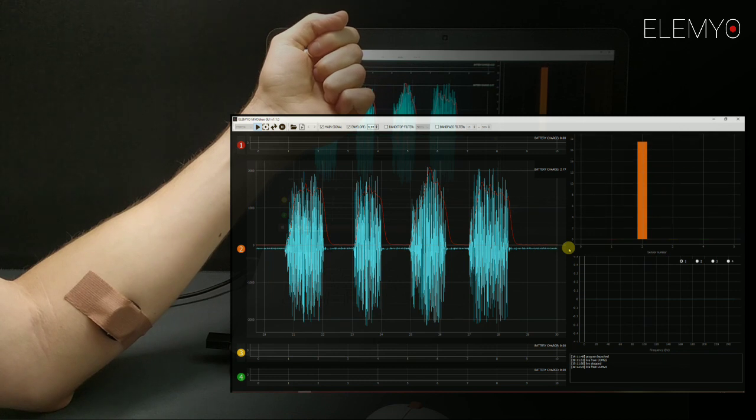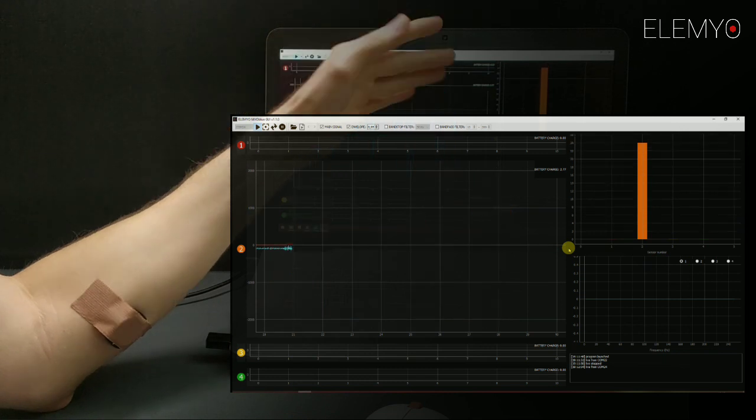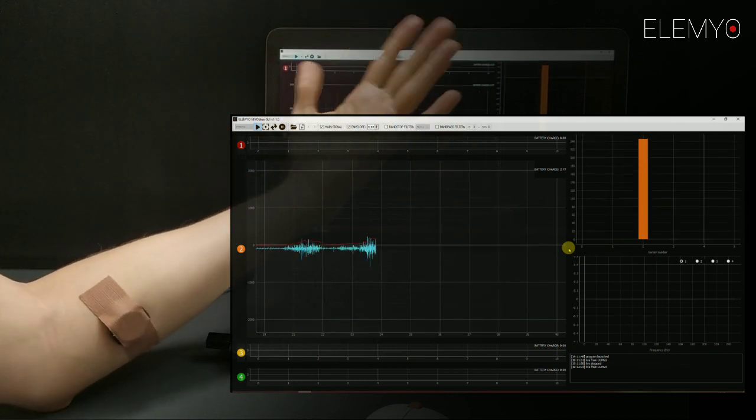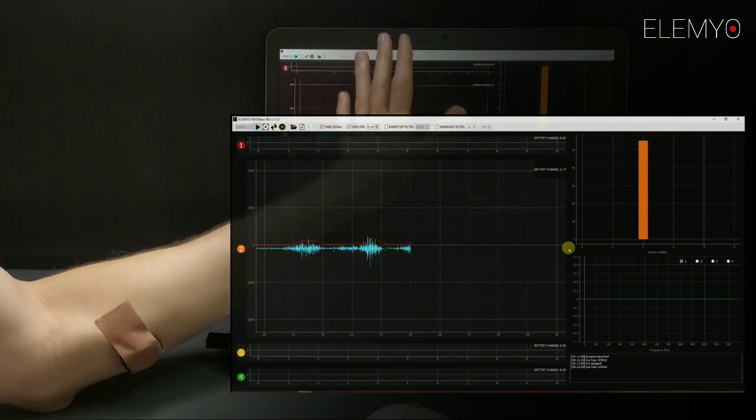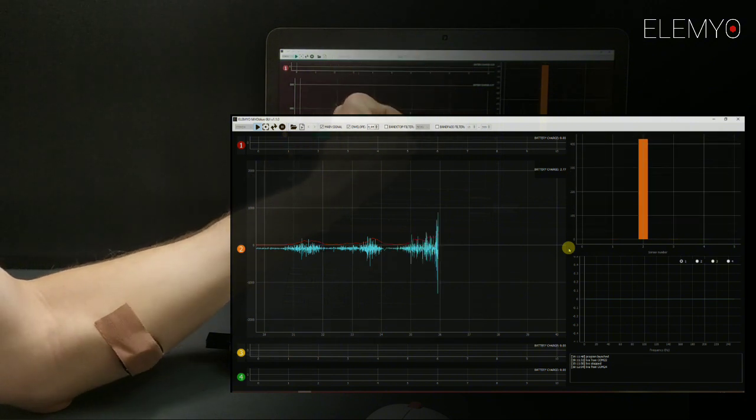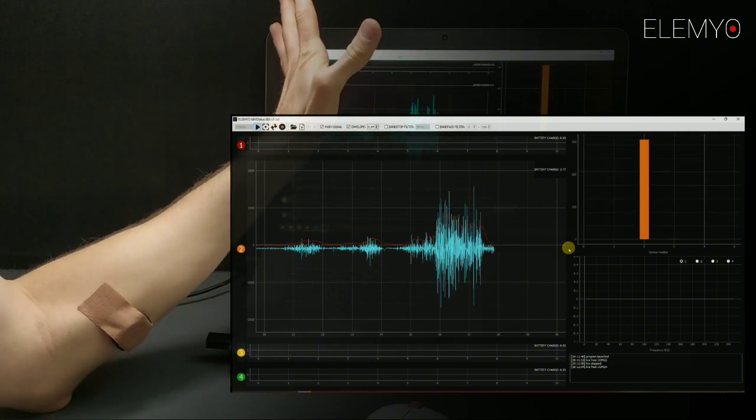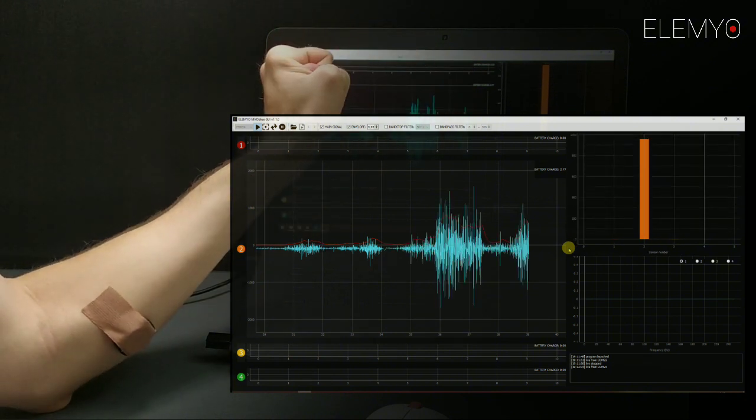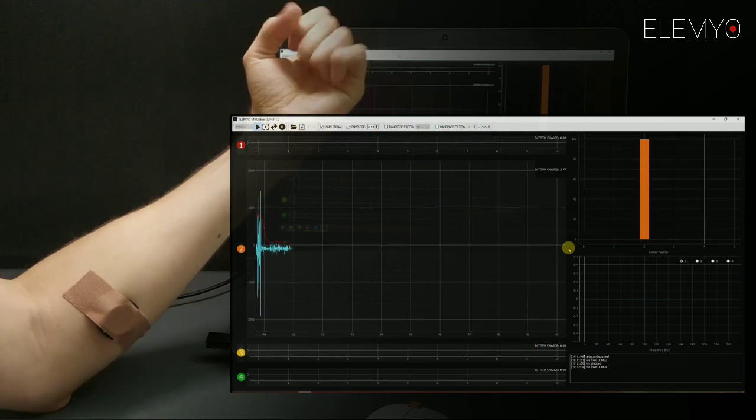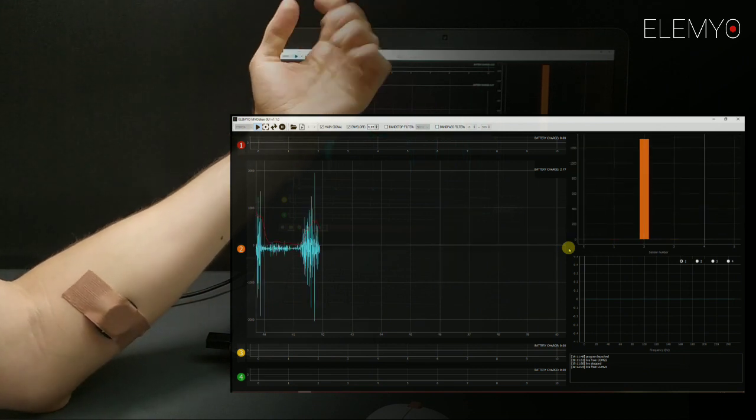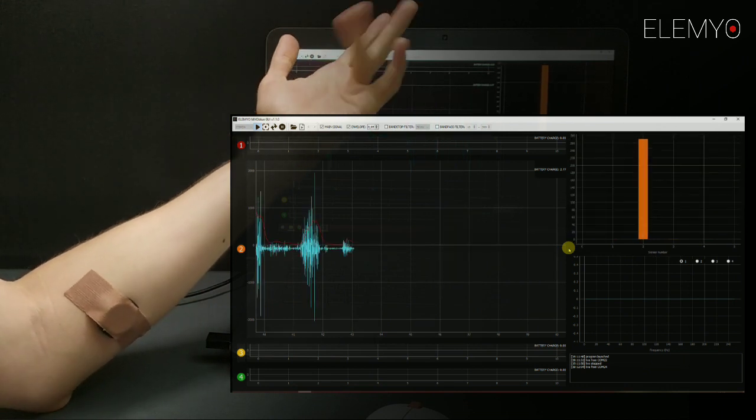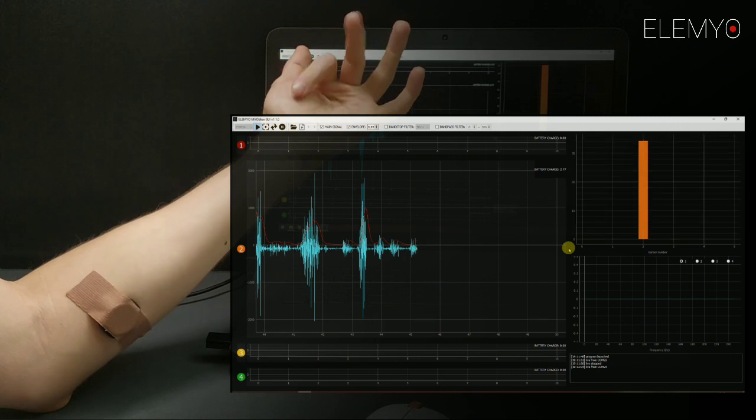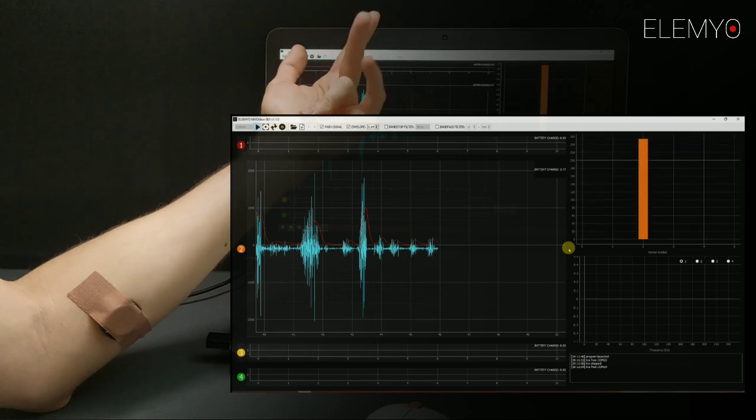You can see that muscle contractions varying in strength and duration could be easily visually detected on the graph. You can see that the Myoblue V1.1 sensor registers various muscle activity, even finger movements.